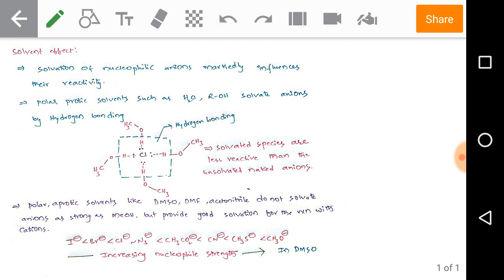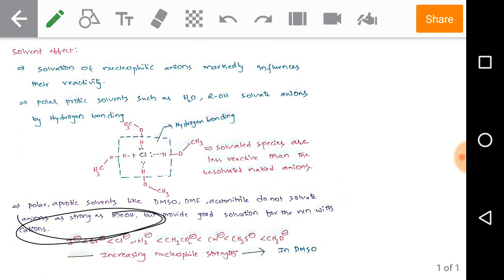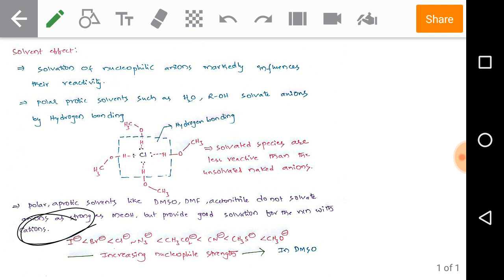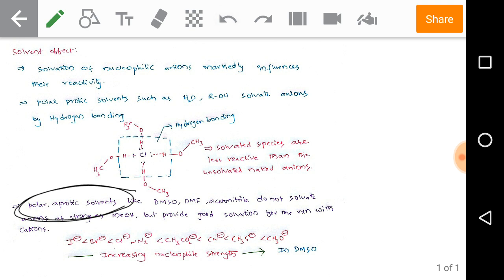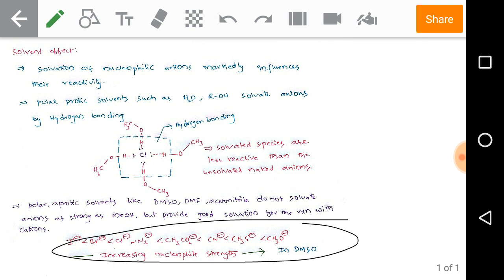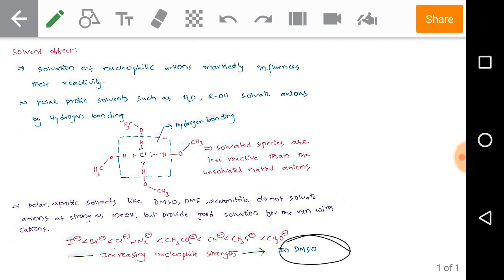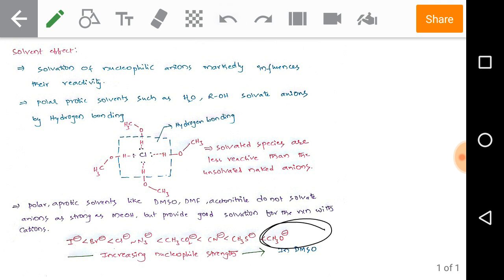Polar aprotic solvents like dimethyl sulfoxide (DMSO), dimethylformamide (DMF), and acetonitrile do not solvate anions as strongly, but provide good solvation for cations, allowing reactions to proceed well. In polar aprotic solvents like DMSO, the order of nucleophilic strength changes — iodide becomes a weaker nucleophile while methoxide becomes a stronger nucleophile. Keep all this information in mind when differentiating the strength of nucleophiles and bases. Thank you.